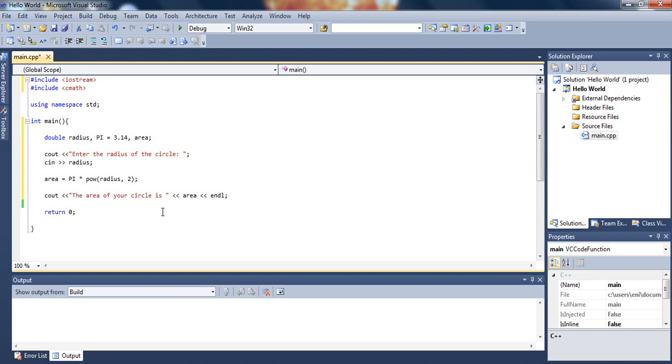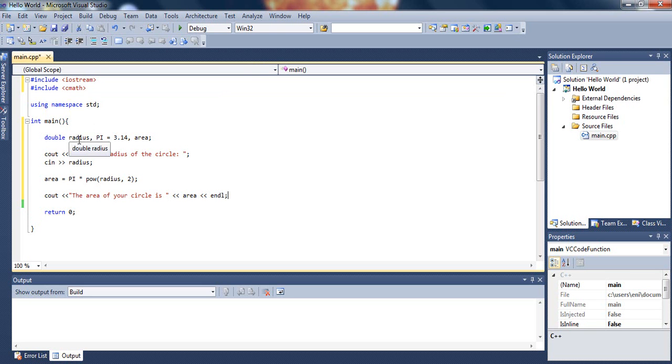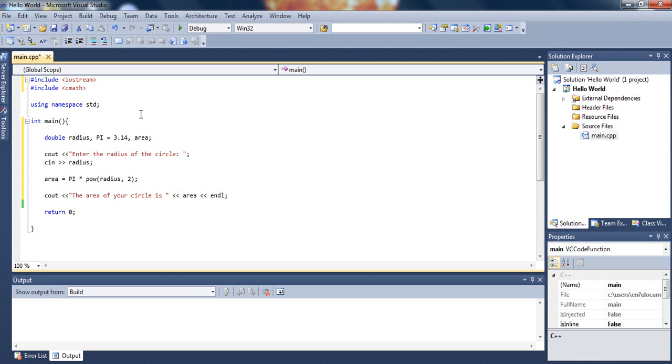Let's go over the code one more time. Up here, we had to include the cmath library to use the power function. After that, we declared a couple of variables: radius, which will hold the user's input; pi, which we initialized to 3.14; and area, which will hold the area of the circle.